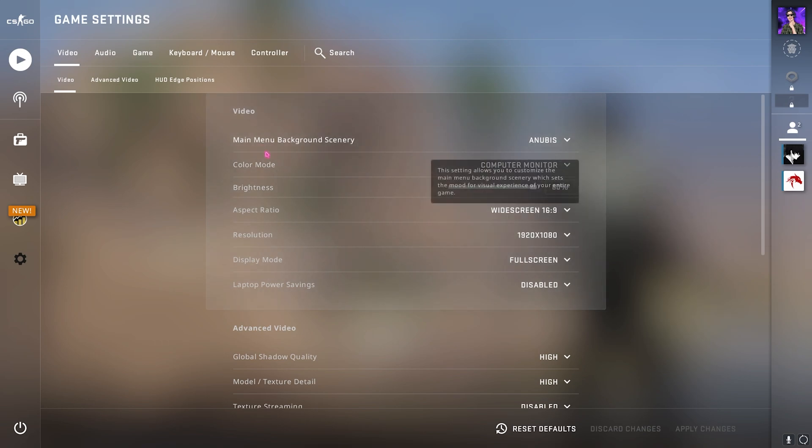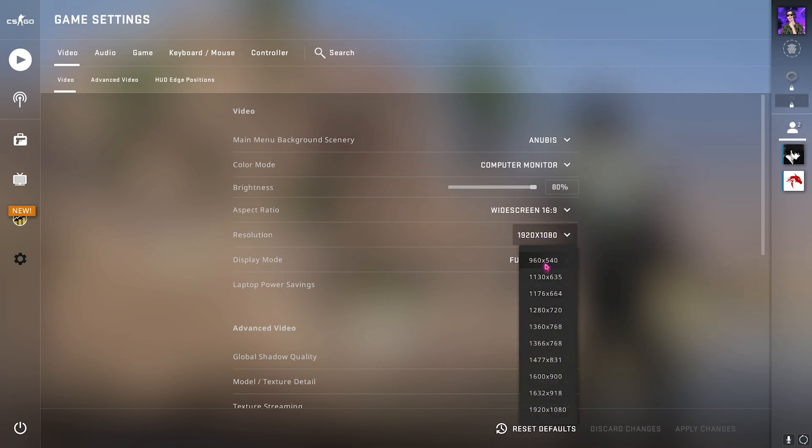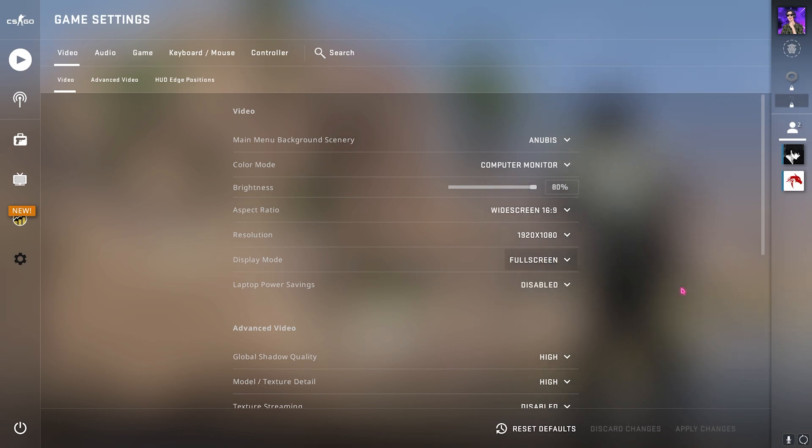Then go in video and over here you can set the main background scenery, it doesn't really matter. What does matter is the resolution on which you're playing the game. You can always lower this resolution down and that will give you ultimately good FPS if not already.